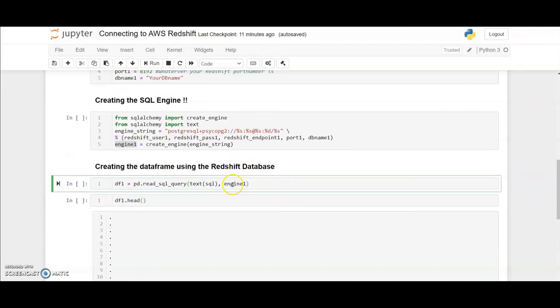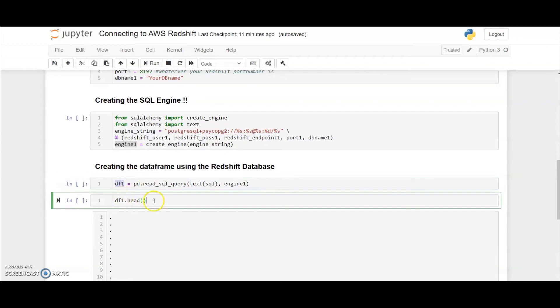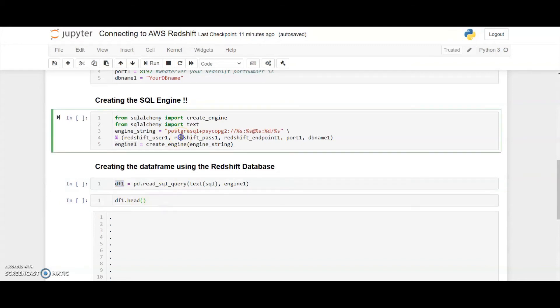Once our engine is ready, we just need to pass the SQL code text wrapped along with the engine to this pandas function called read SQL query. What I'm doing over here is I'm reading it and storing it into a dataframe called df1. Let me show what the dataframe looks like.